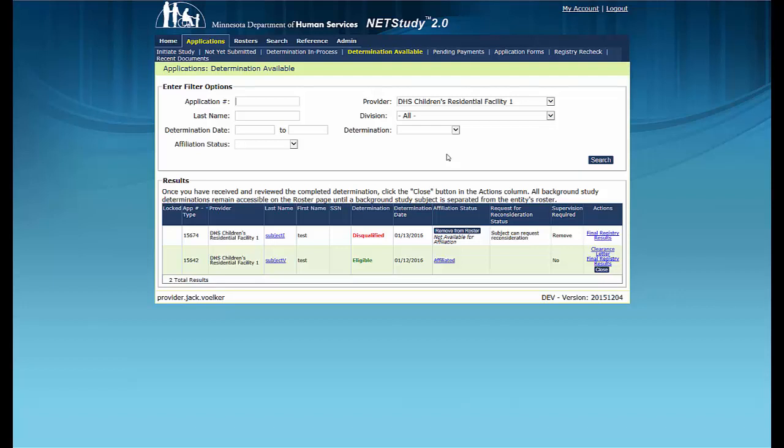Background study determinations will be completed on most study subjects within a few hours after they complete the fingerprint and photo process. When a study subject has a cleared background study determination, you will see the Eligible status in the Determination column and the date the study subject was determined eligible in the Determination Date column.